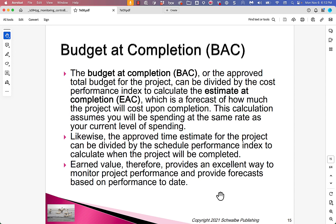The Budget at Completion, or BAC, is the approved total budget for the project. It can be divided by the Cost Performance Index to calculate the Estimate at Completion, which is a forecast of how much the project will cost upon completion. This calculation assumes you'll be spending at the same rate as your current level of spending.